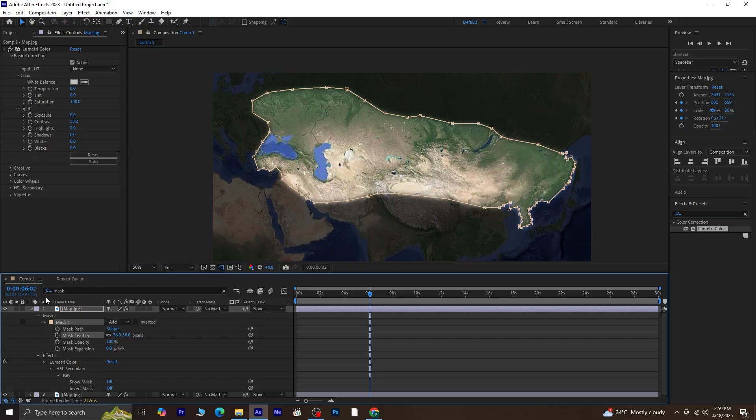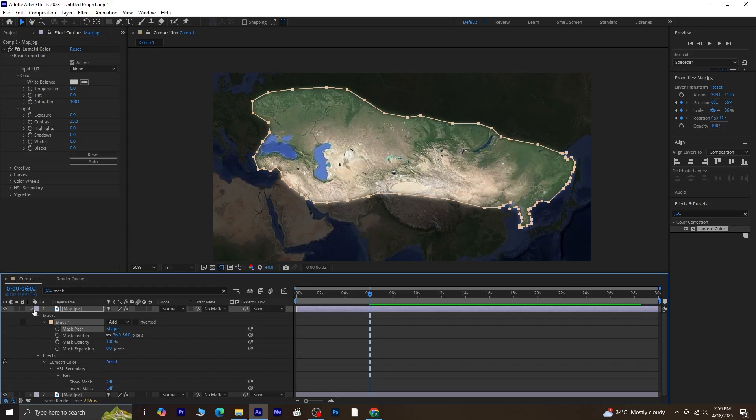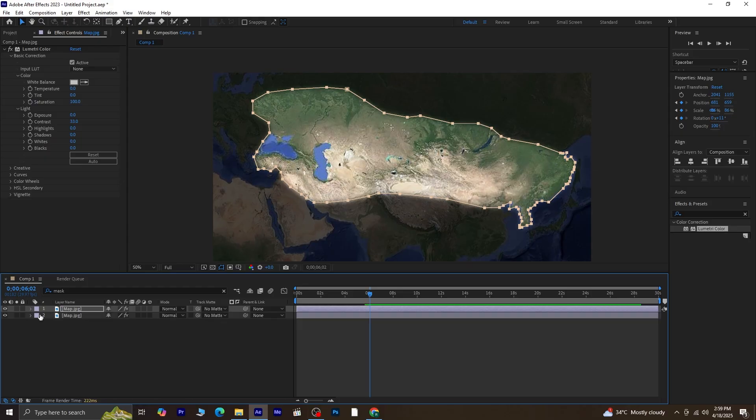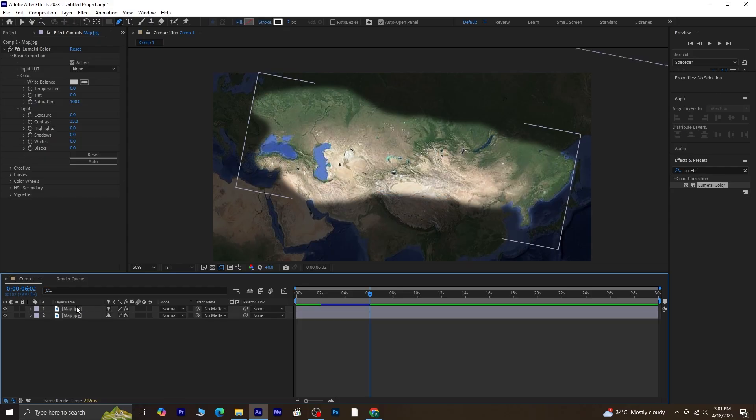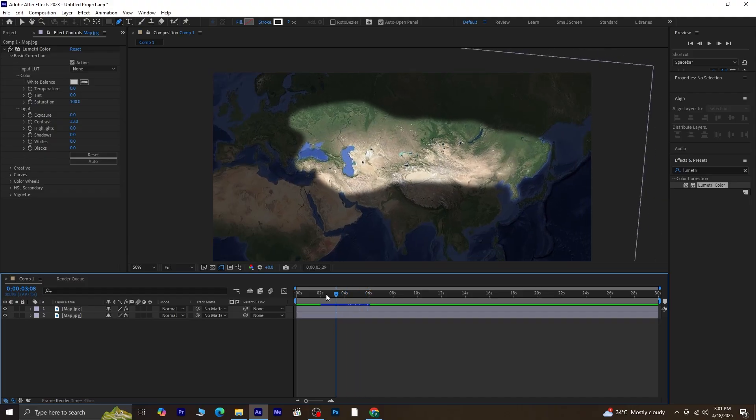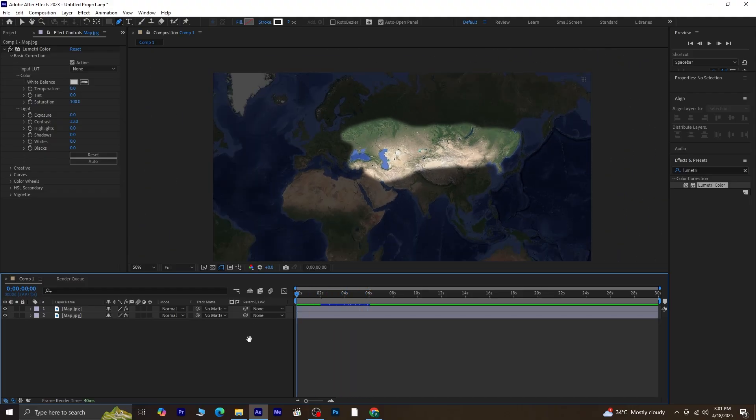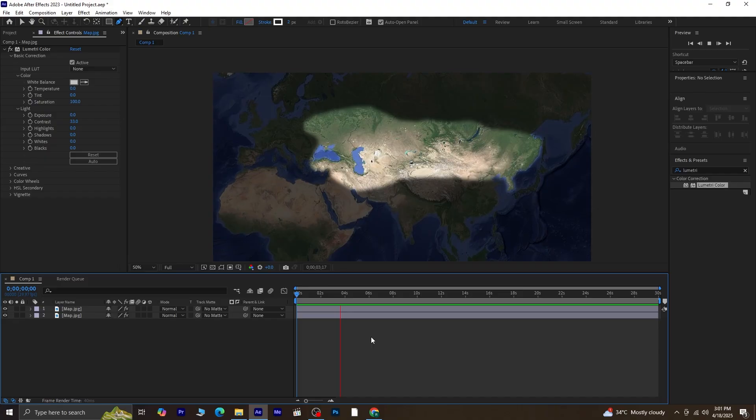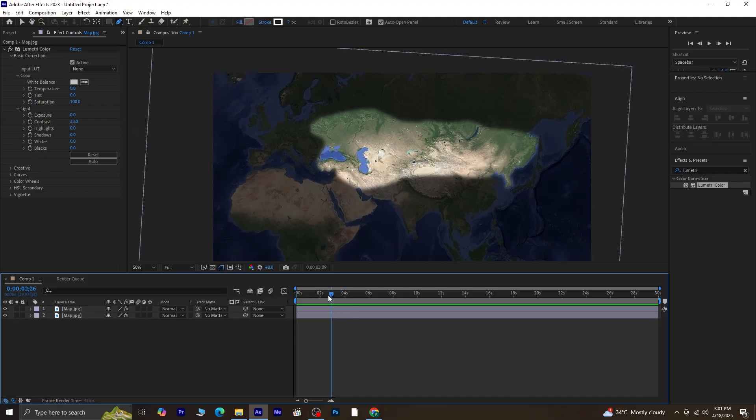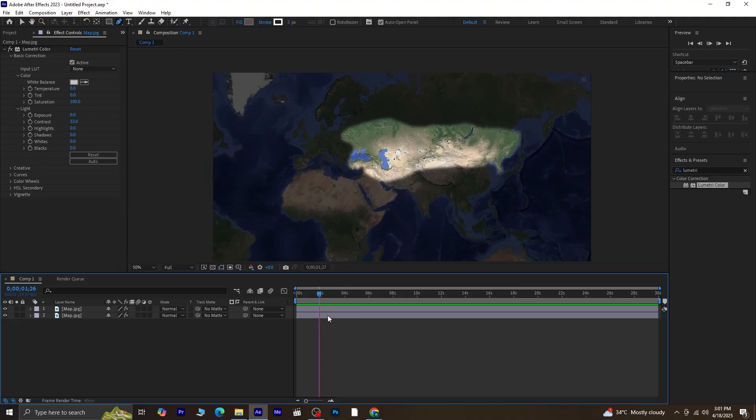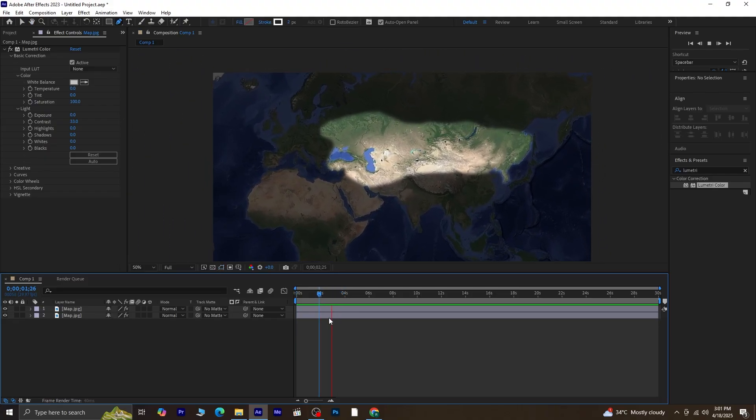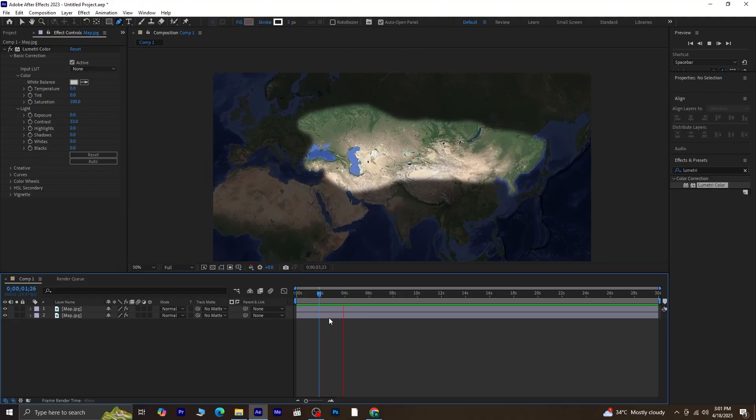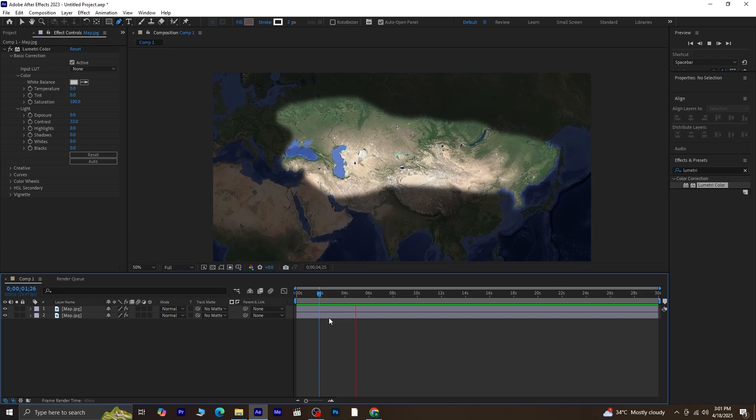Next, select the Mask Path option and press Ctrl plus C on your keyboard. This will copy the shape of the mask we just created. We're going to use this path for a shape layer next. Before that, let's just preview what we've done so far. You can see the camera movement and the Masked region. It's looking great!